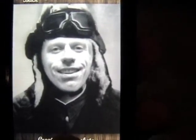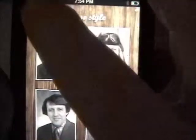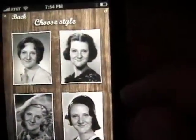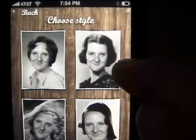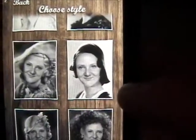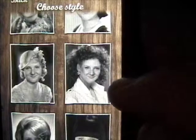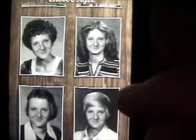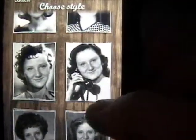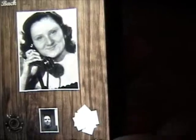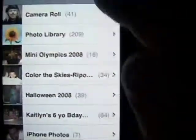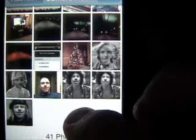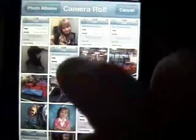Now let's go back and do a woman. On the woman's side there's all sorts of 50s styles — the Southern Belle style, the poofy hair style, the 50s style. You can choose which one you want. So let's choose the 50s telephone style. And we're not going to use me of course, so we're going to choose a photo. We'll pick this one of my daughter.